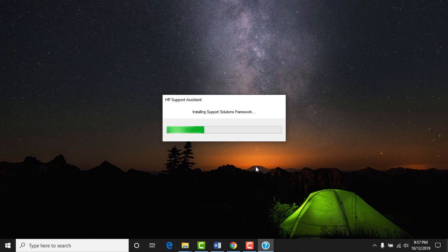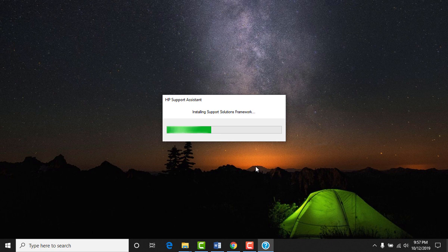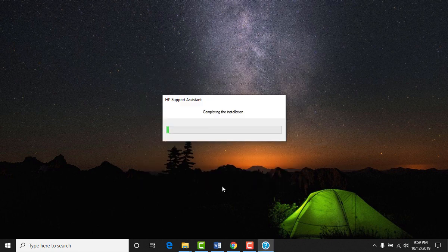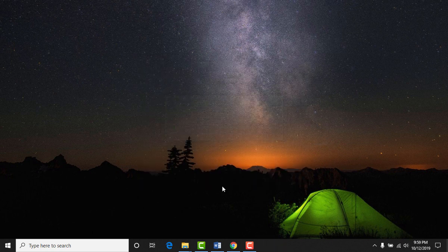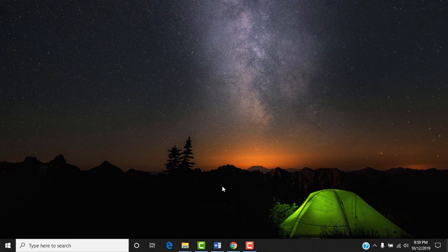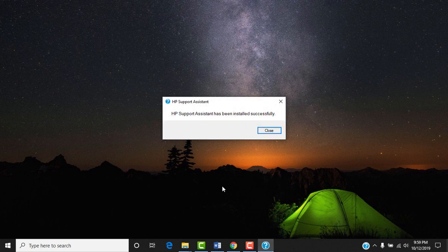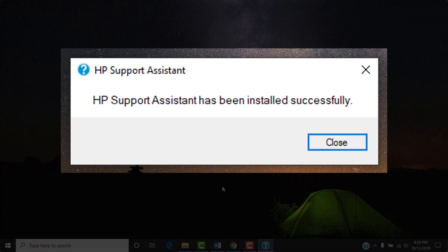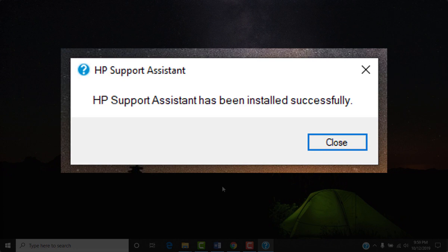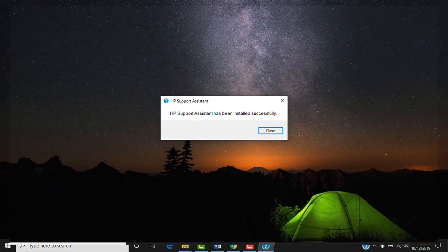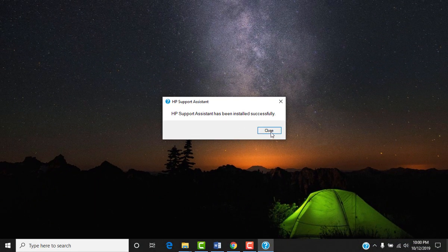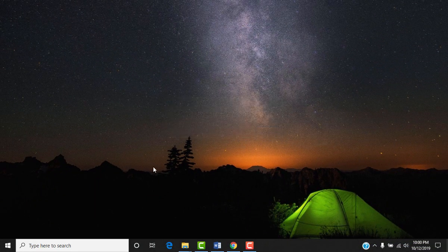This may take a few minutes depending on how fast is your computer. I'm going to fast it. Now HP support assistant has been installed successfully. Really? How sure am I? Let me check.